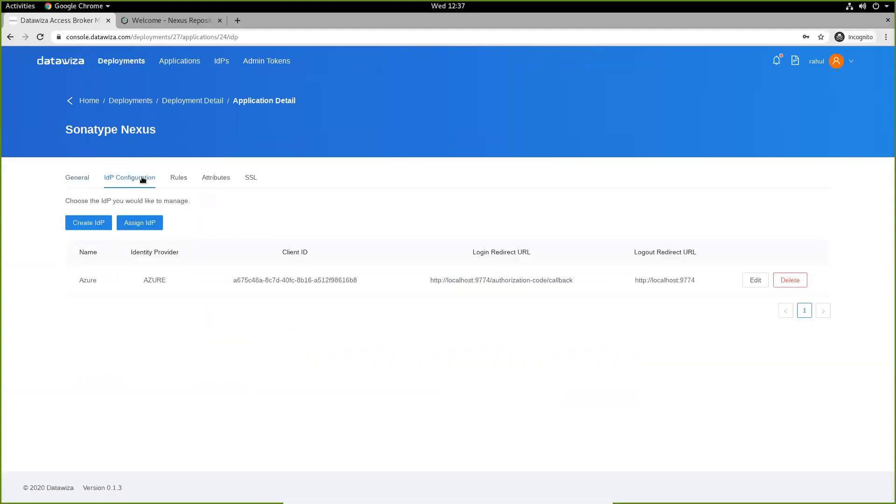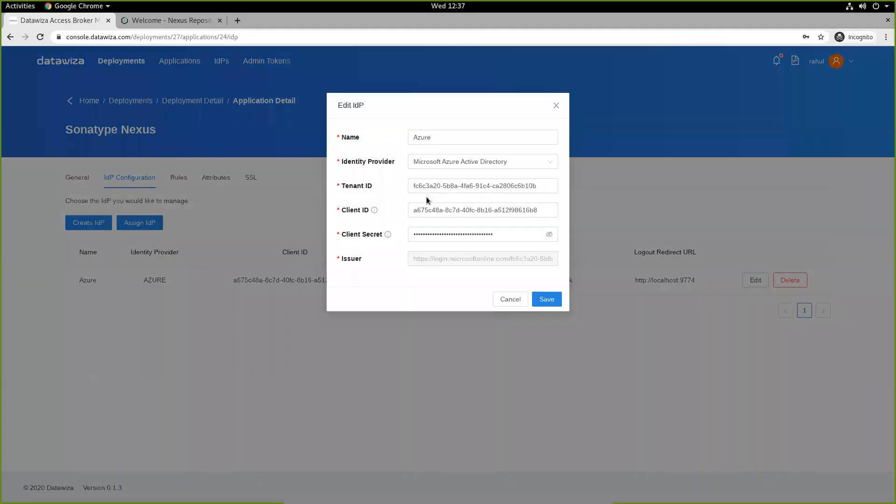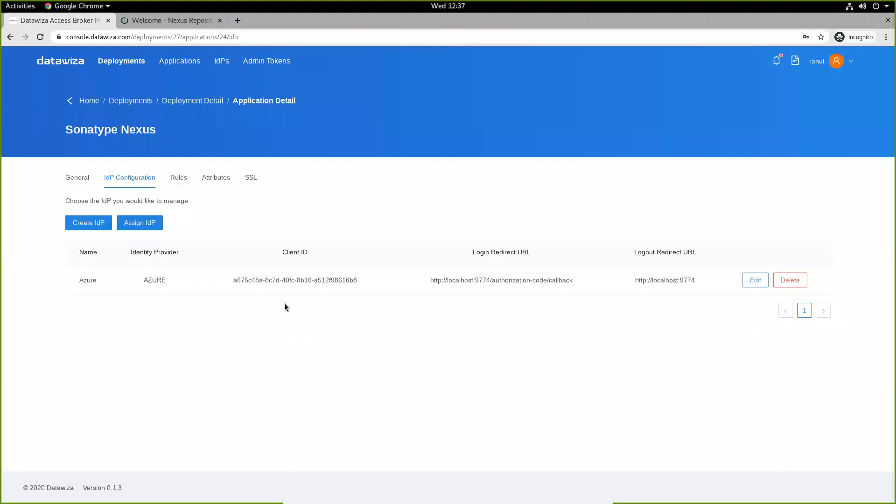We'll configure an IDP with Azure by specifying the tenant ID, the client ID, and the client secret. Once this is done, we need to make sure we assign our IDP to our application.